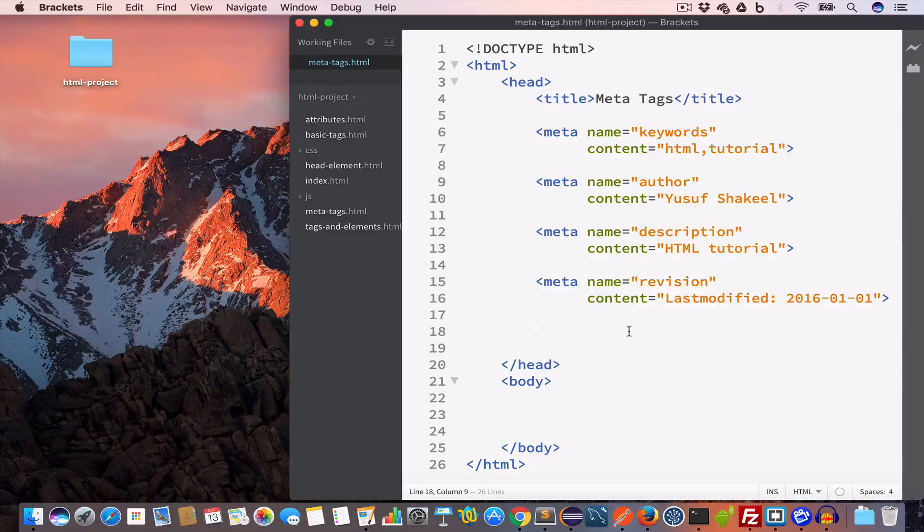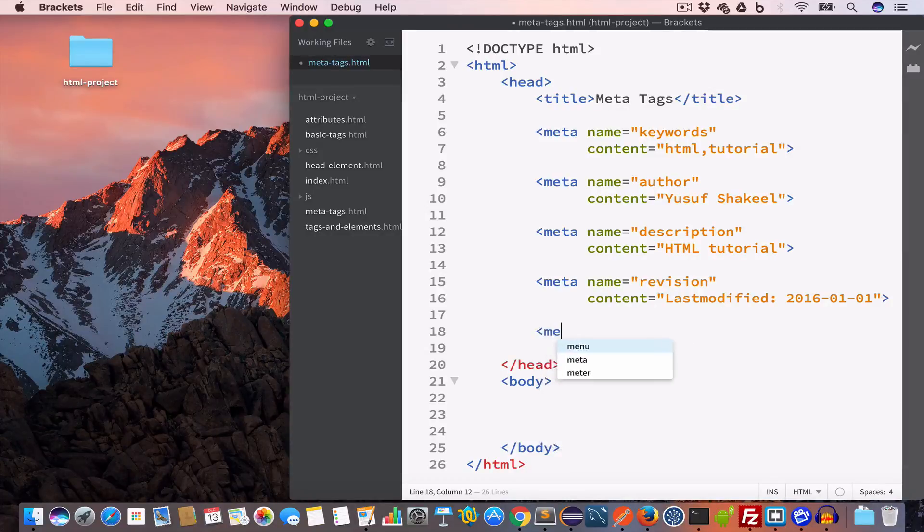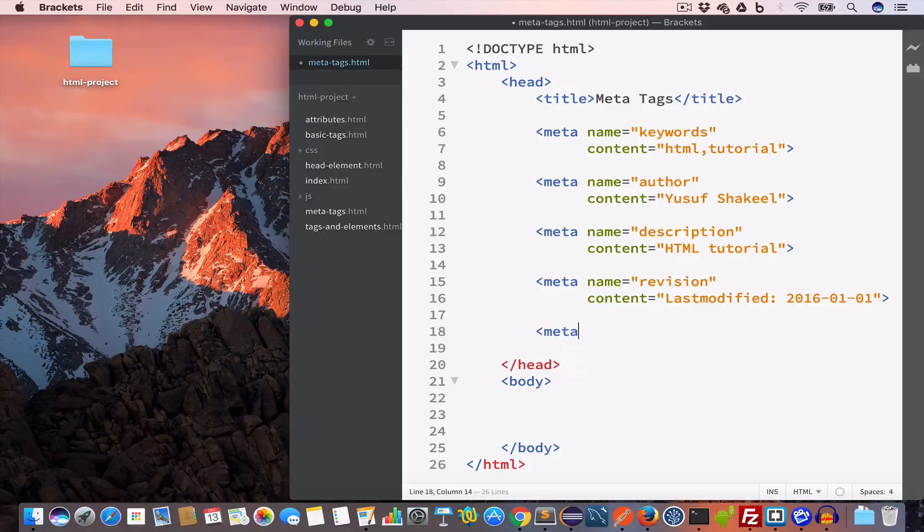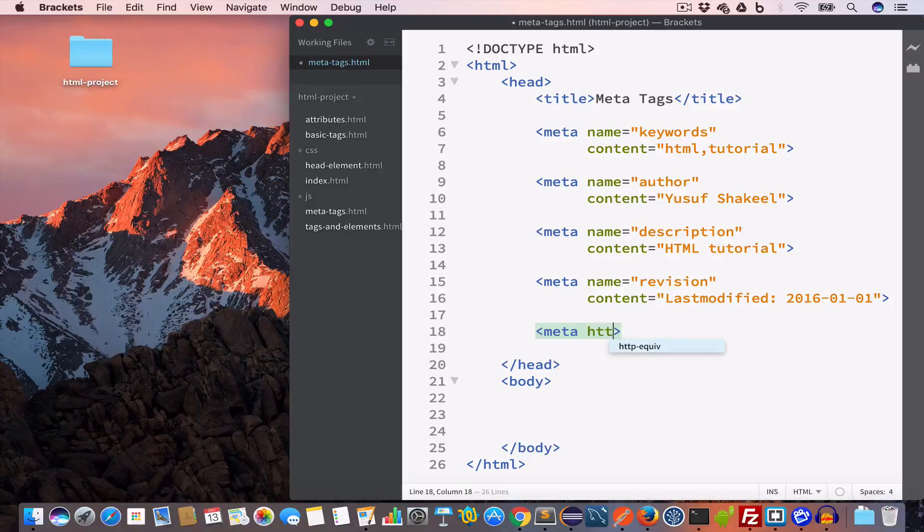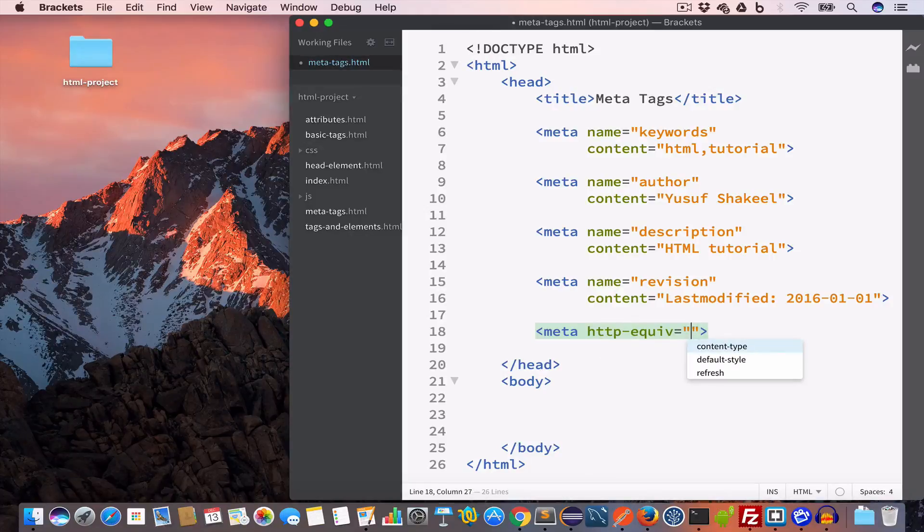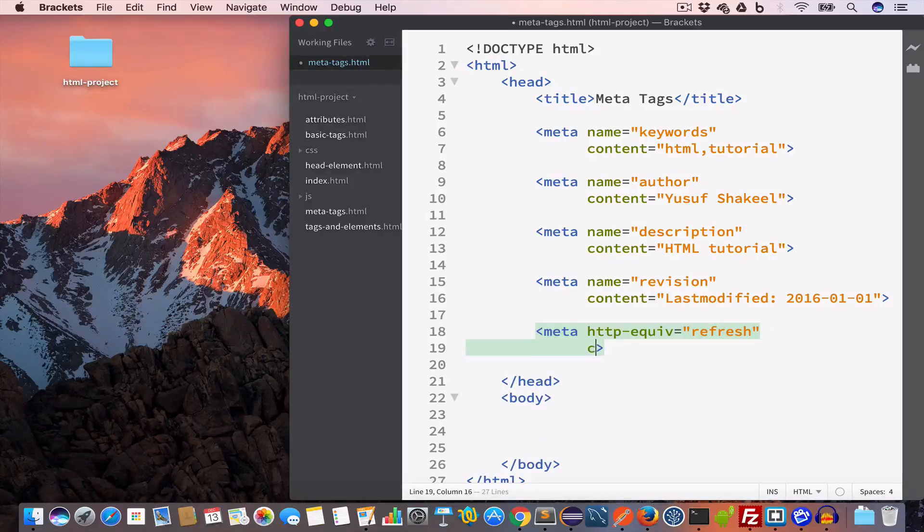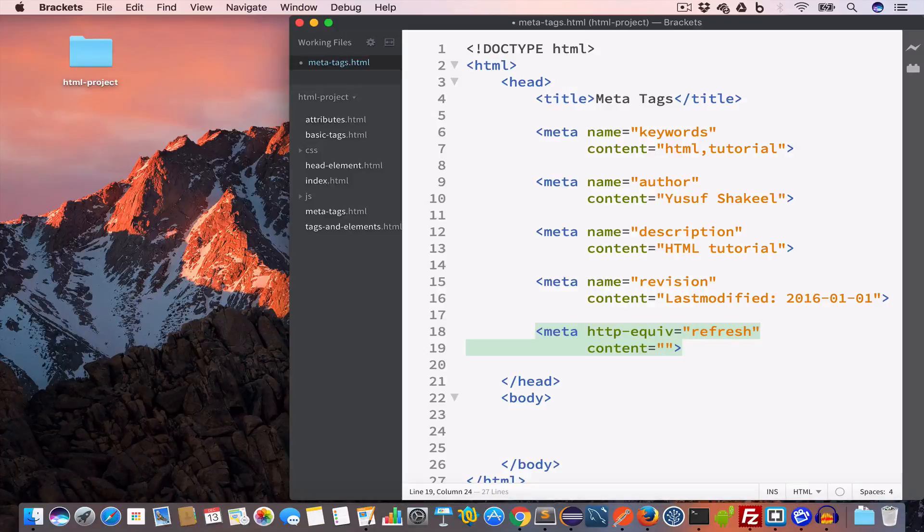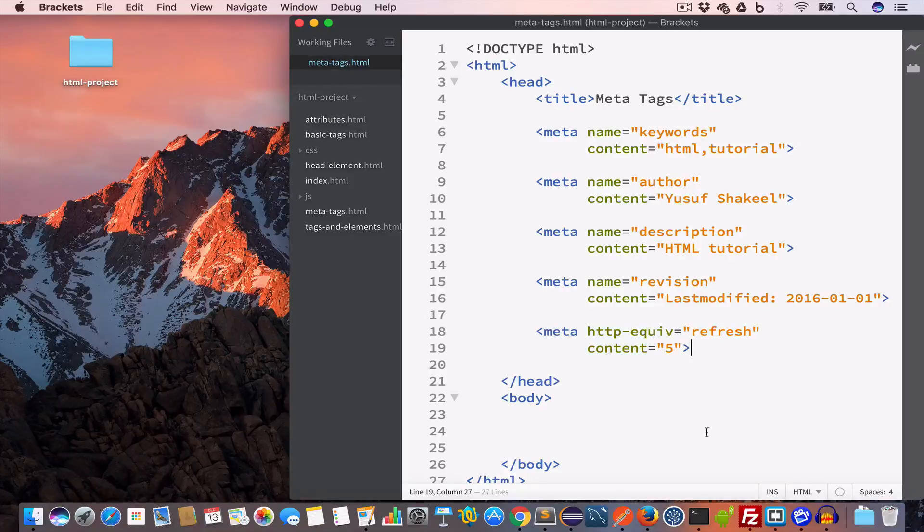So let's say we want this web page to refresh every 5 seconds. For that we will create a meta tag, and this time we are going to use the attribute http-equiv and set the value to refresh. Then we'll set the content attribute to 5. This meta tag tells us that this web page will be refreshed every 5 seconds.